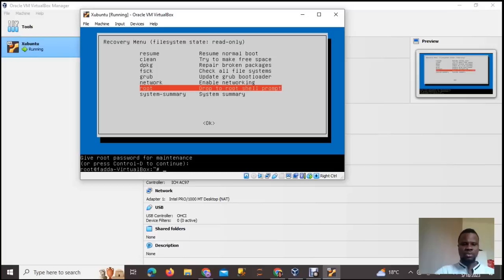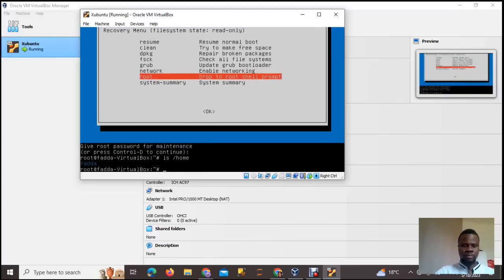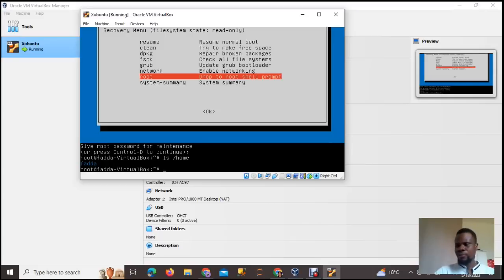Click Enter to enter maintenance mode. Once you're in maintenance mode, type 'ls /home' to see the number of users you have. Sometimes you can have more than one user — if you have more than one user, you'll know which one to select. Right now I have only one user.